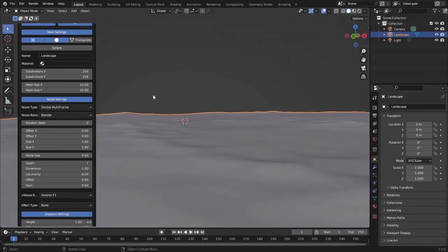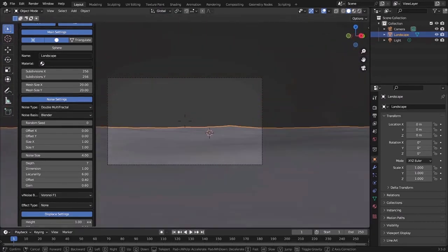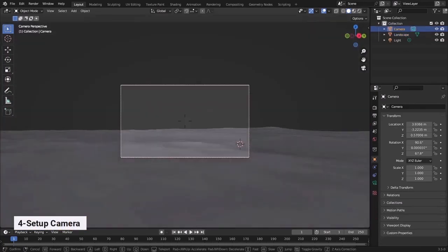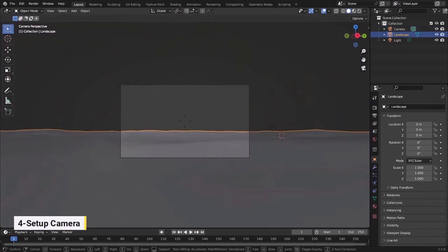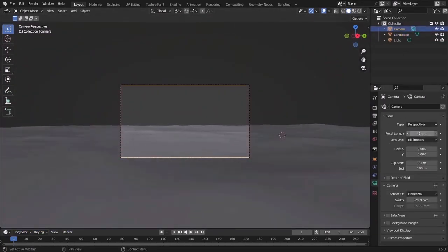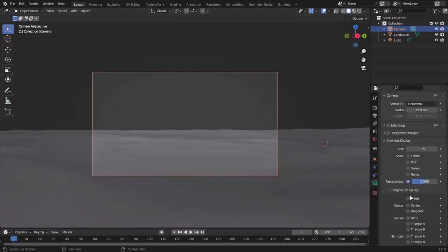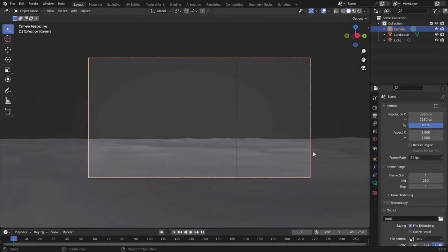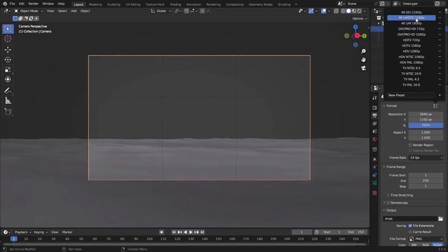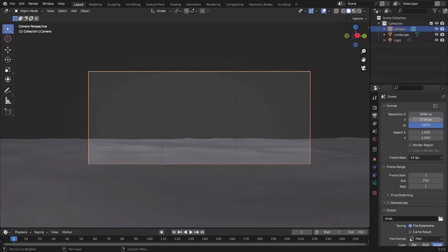When you are happy with the result that you have, set up your camera. Then turn on the composition guides and turn on the rule of thirds so you can use the guides in your benefit. For the composition, as you see, I'm using the Wide Aspect Ratio.